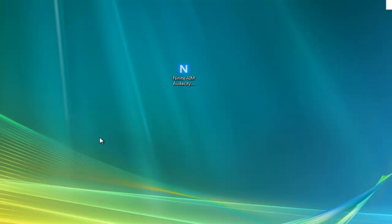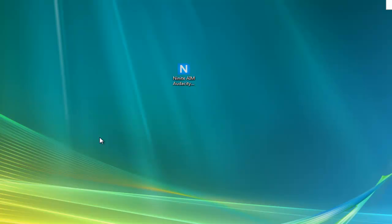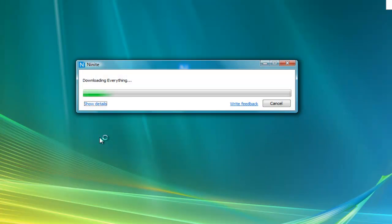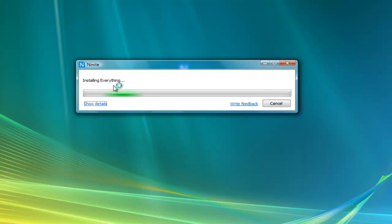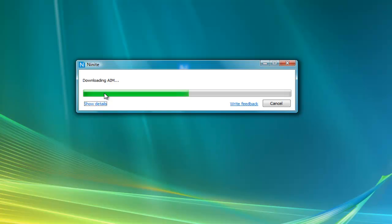So if a little prompt comes up, make sure you allow it and continue and whatnot. So it's downloading the Everything, it's going to install the Everything. I'm going to call it the Everything because Everything sounds confusing. So it's downloading AIM and then it's going to install it and so forth.